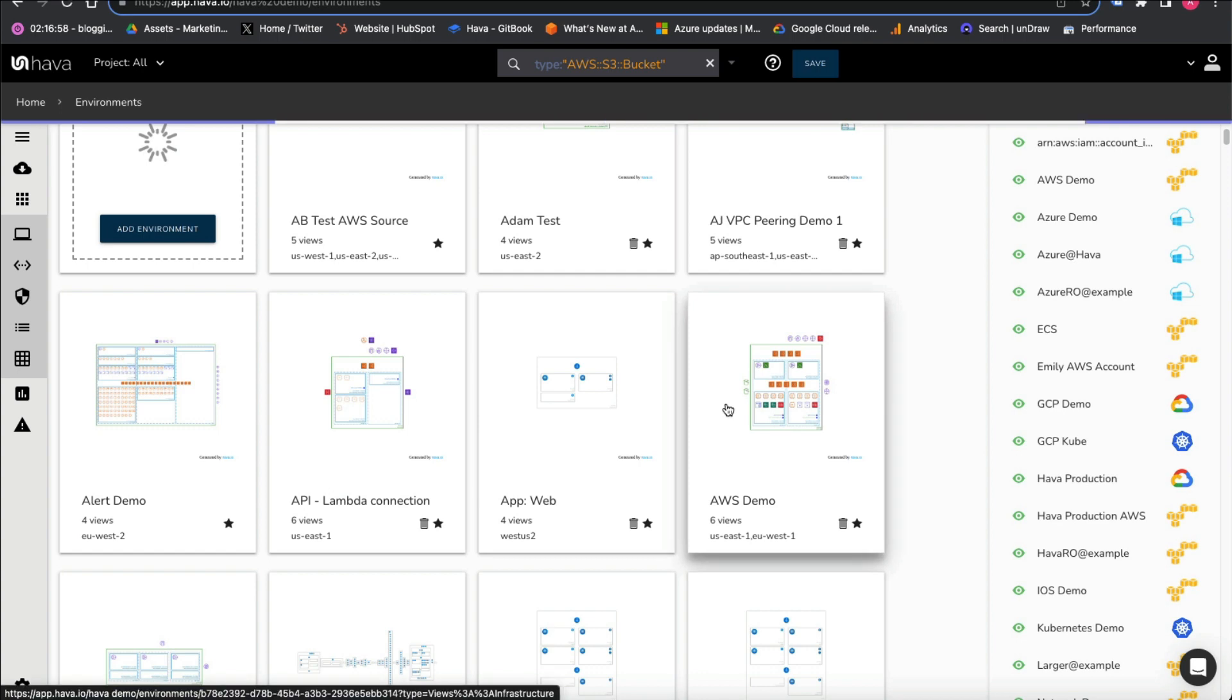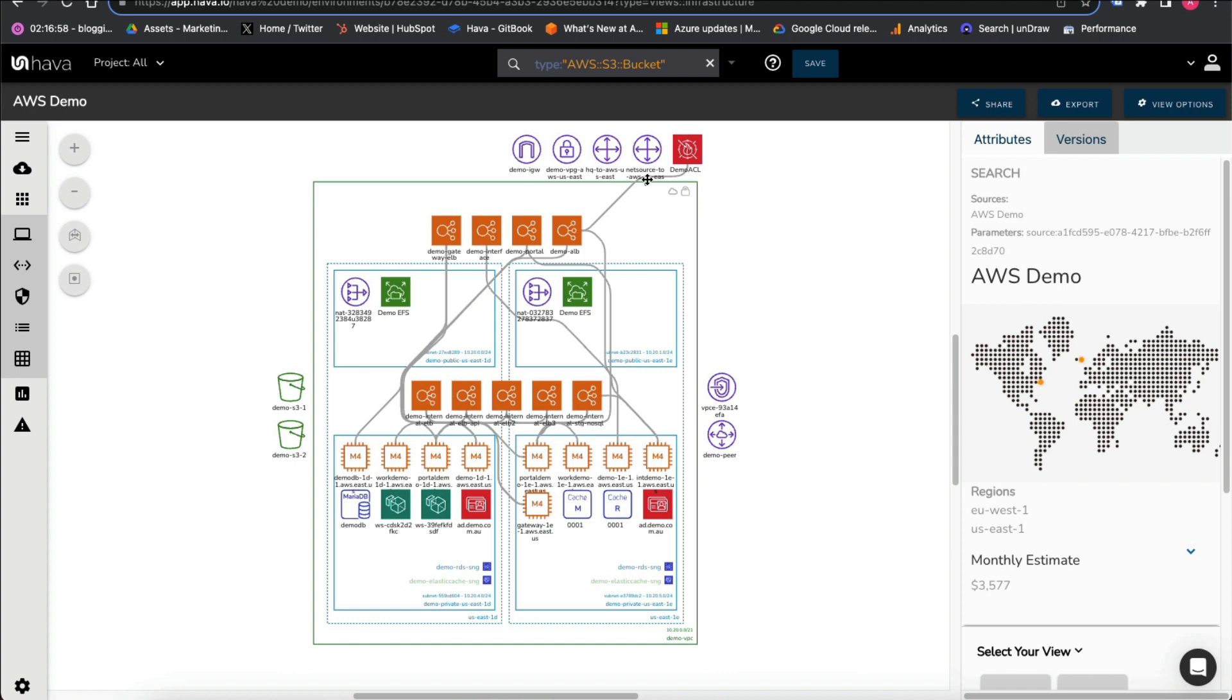If we look into this demo account here, we can see a typical VPC with your EC2 instances, load balancers, databases, and so forth. To the side here we've got our S3 buckets.